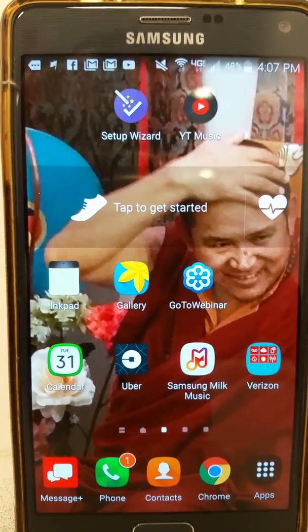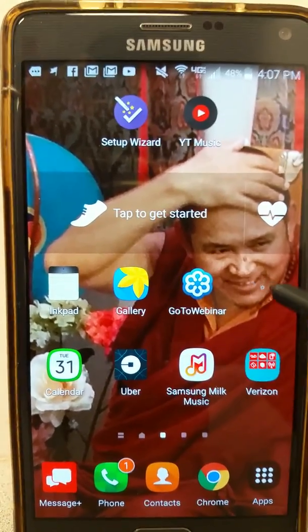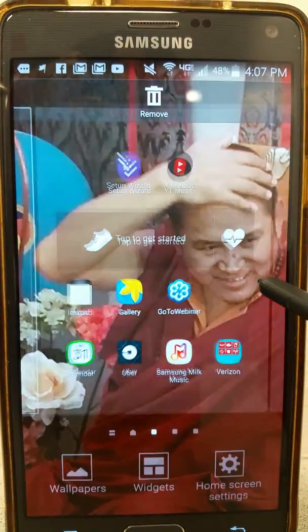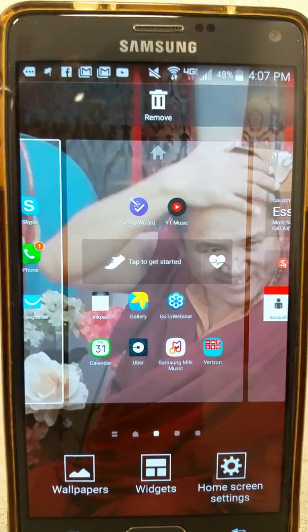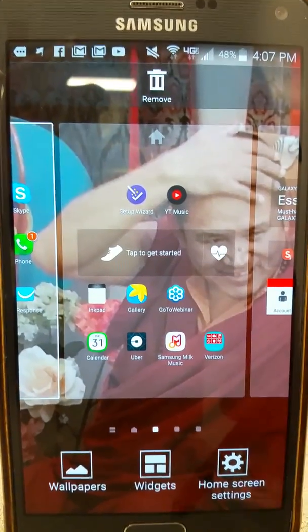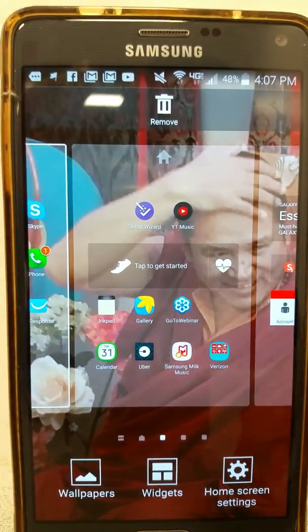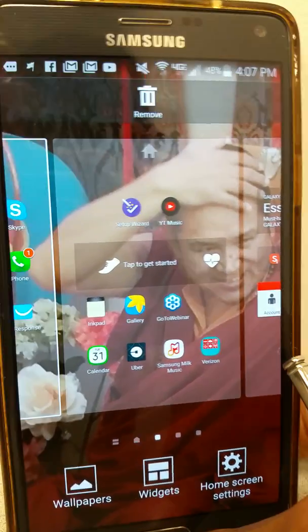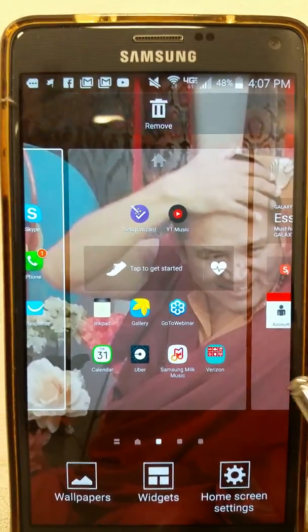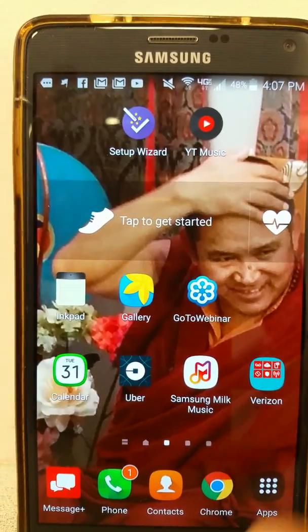On this video I'm going to show you how to upload a video from your phone to your YouTube channel.